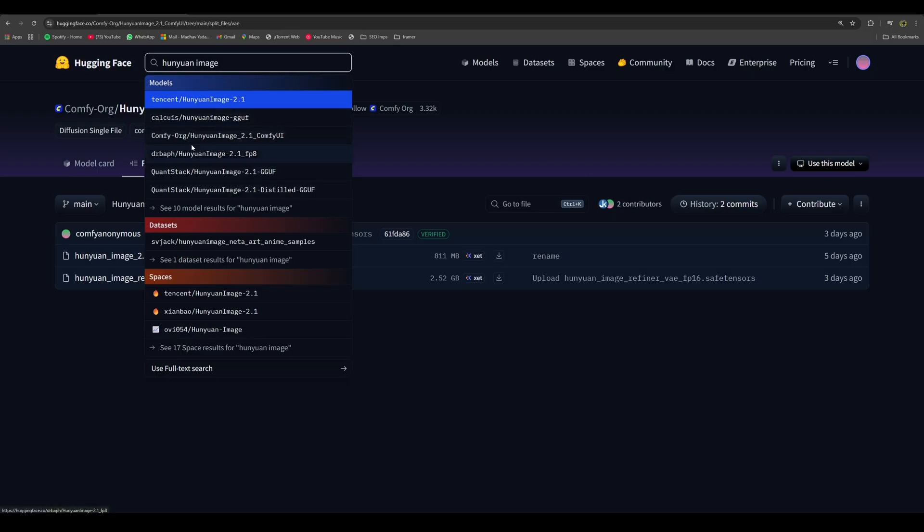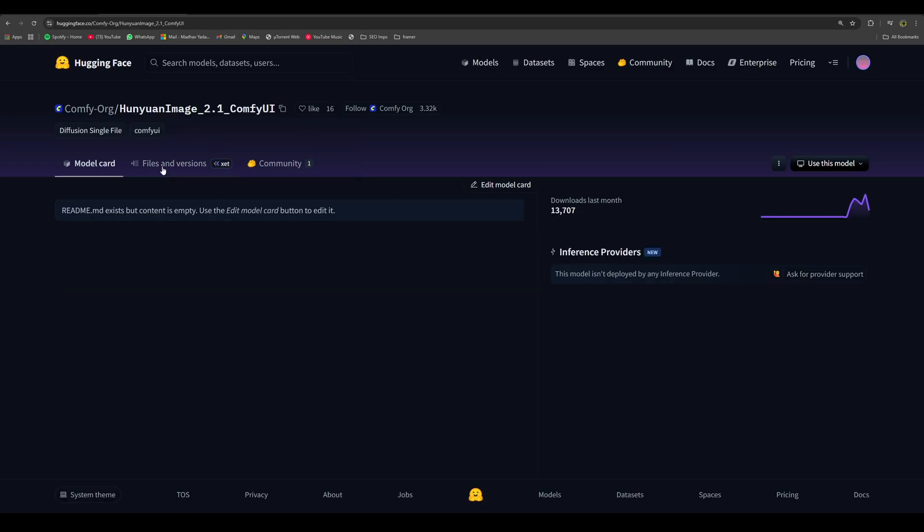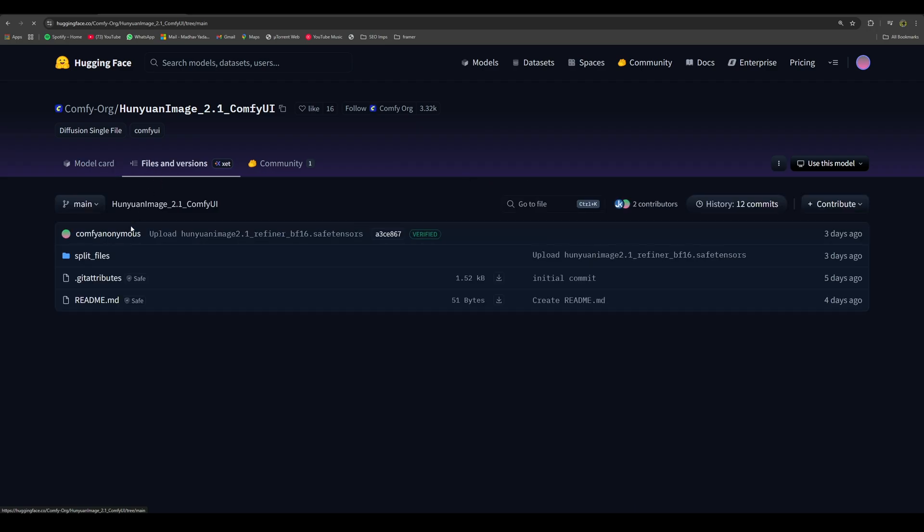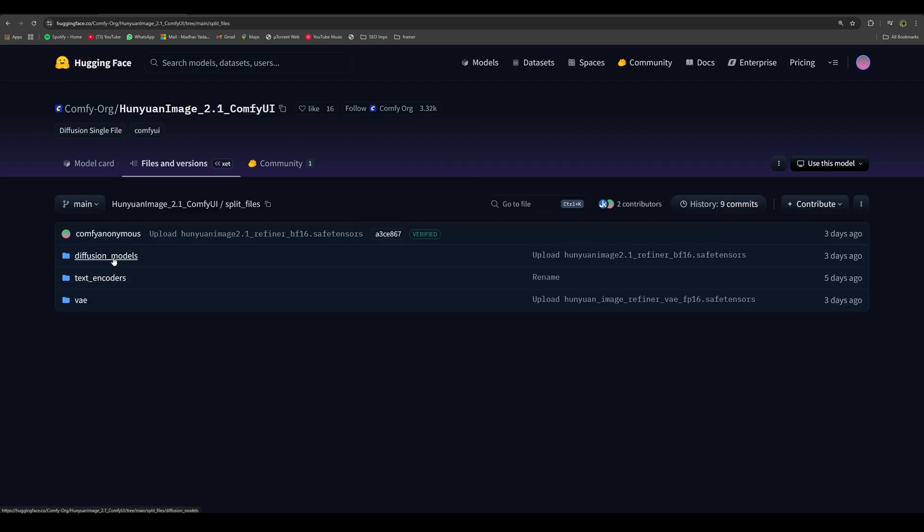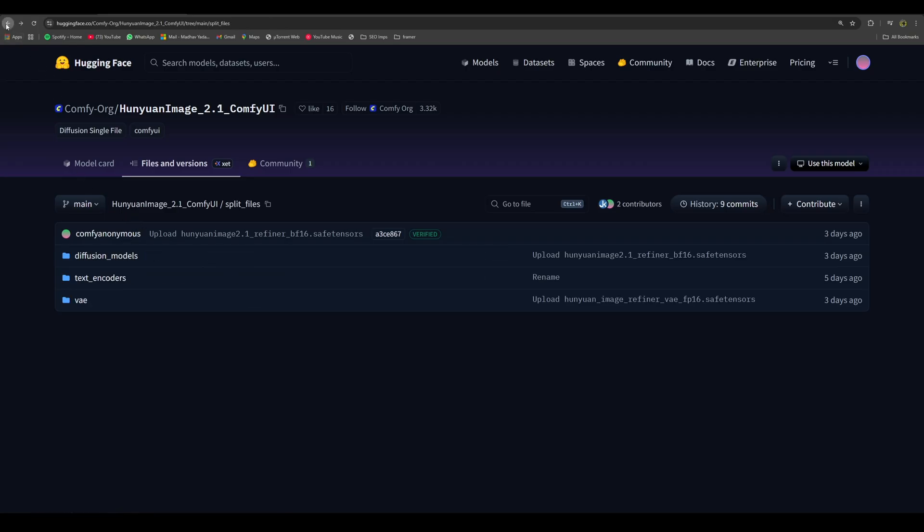Here, if you go to this repository, you will find the resources to create images using Hunyuan 2.1. For the diffusion models, we are not going to use the scaled versions, but we will be using the GGUF versions, so we can leave this part.